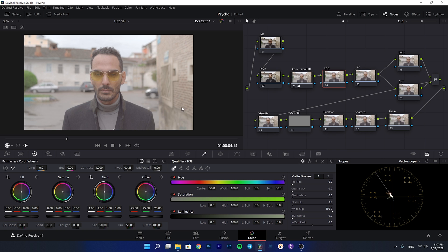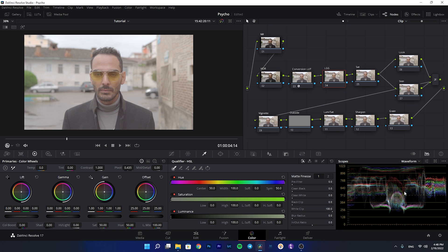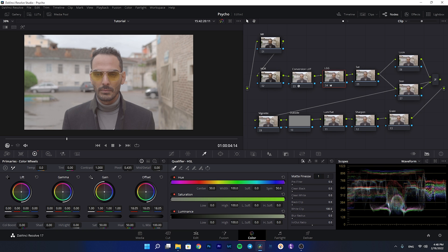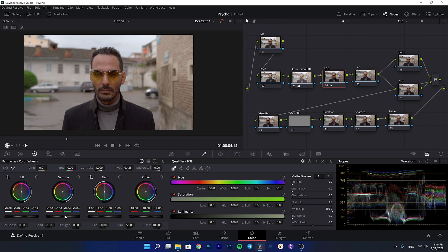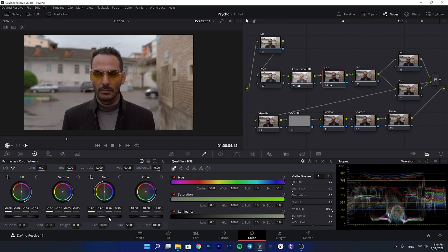Let me select the wheels and bring up the waveform. The waveform is really high, so the first thing I'm going to do is decrease the offset to bring down the brightness — I'll park it around 18. Then I want to decrease the lift to add some contrast to the blacks which we lost with the film LUT. I'll also bring down the gamma to make it darker, and decrease the gain as well. For temperature, it feels a little warm, so I'm adding some blue to make it more neutral.